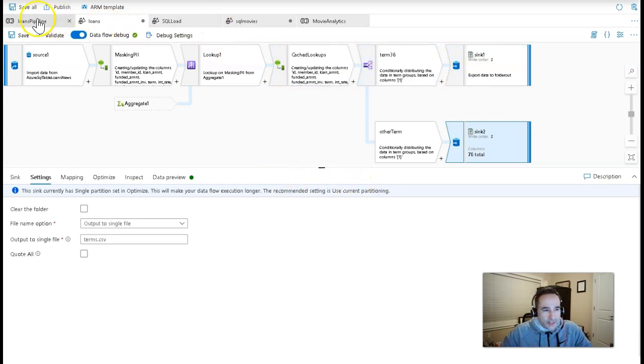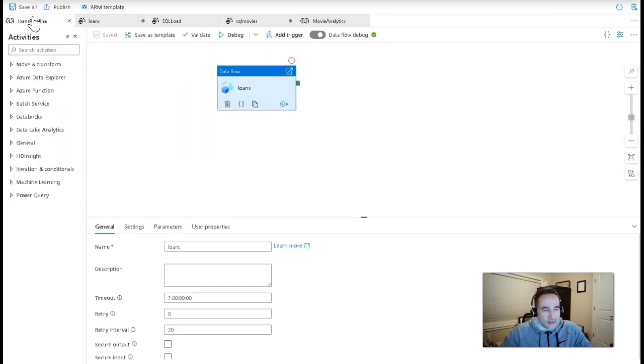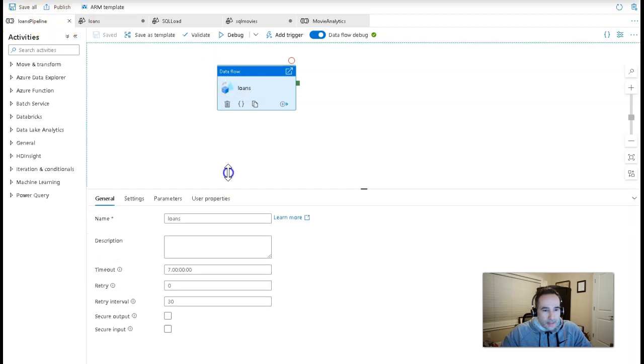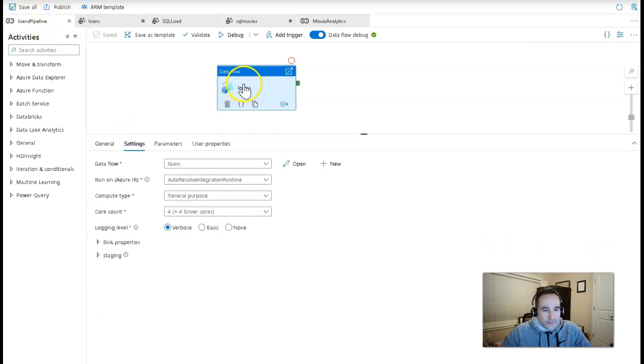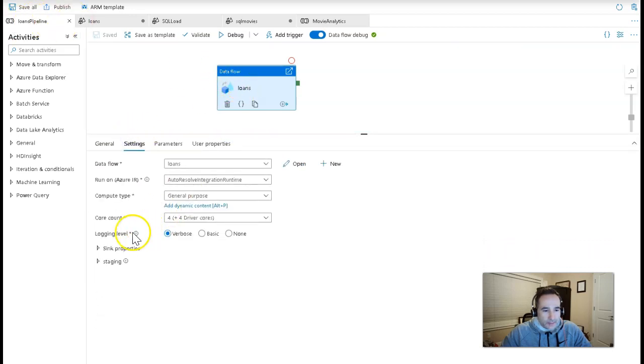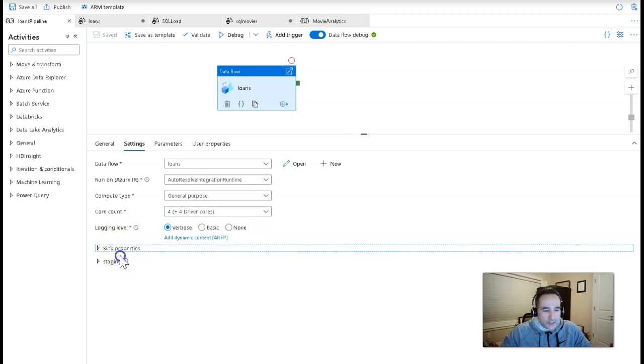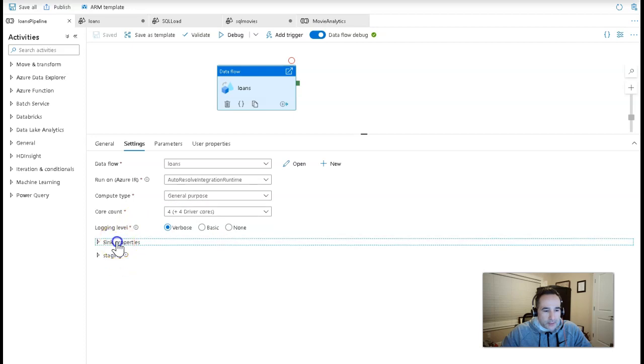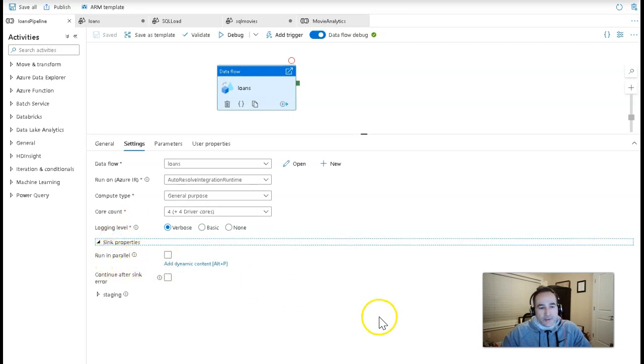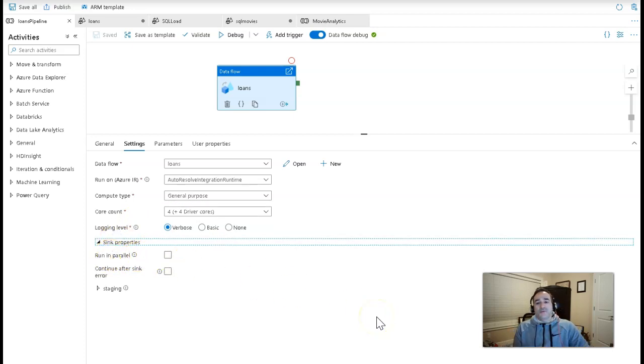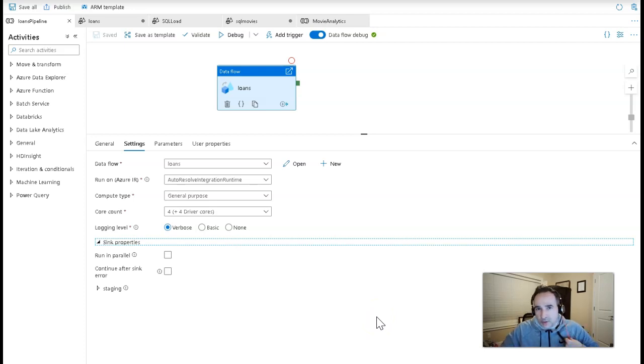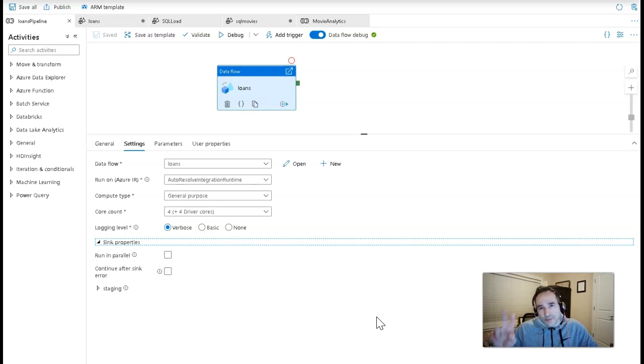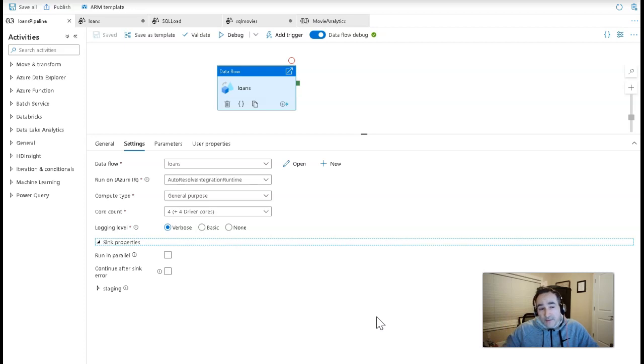Now, what would happen is if you just execute this from a pipeline, so let me go over to the pipeline that executes this data flow called loans pipeline. And on the settings for the data flow activity, you will see under sink properties, this option here of run in parallel. The default is off. So what would happen is those two single file output sinks would run sequentially. So if it takes two minutes to write the first one, you have to wait for that one and then the second one to execute. So that would be a total of four minutes.